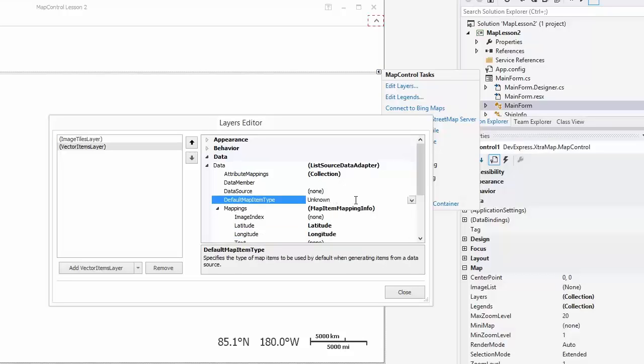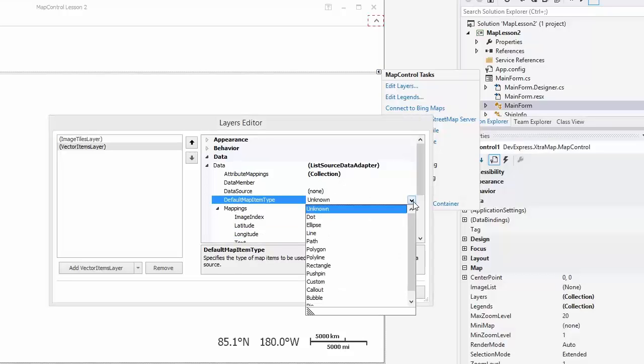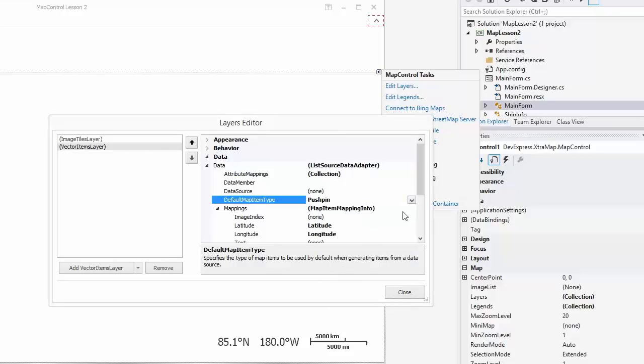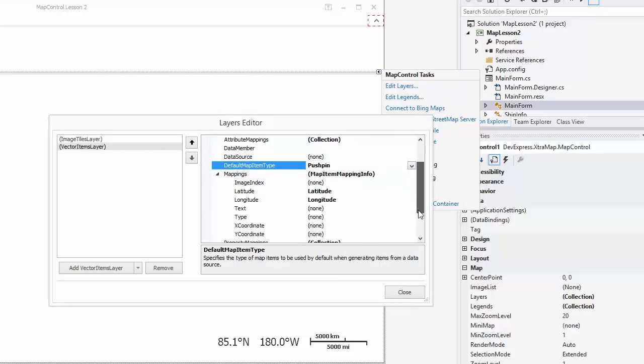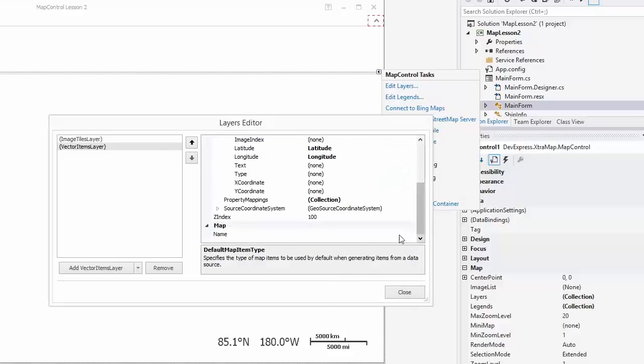Next, set the default map item type to Push Pin. Now set the name of a layer to ItemsLayer and close the Editor.